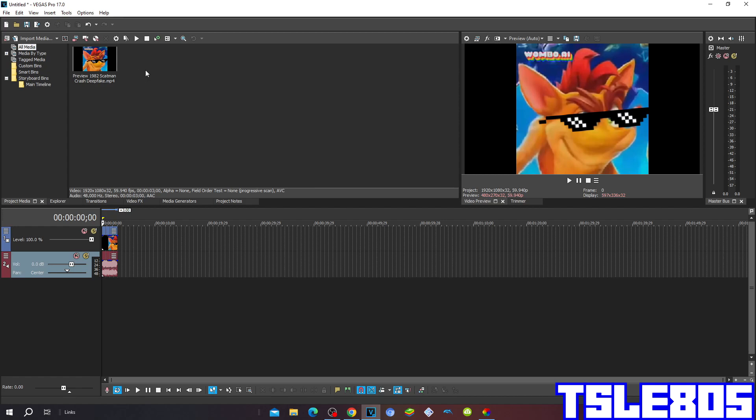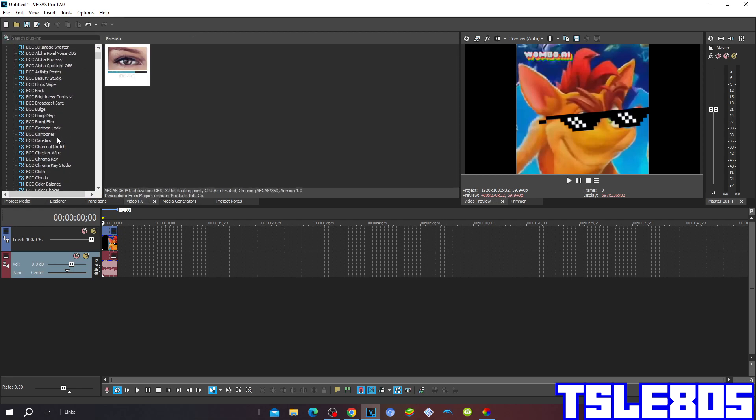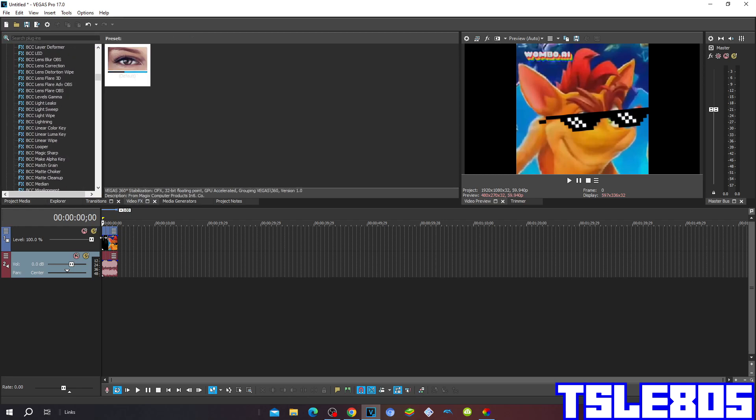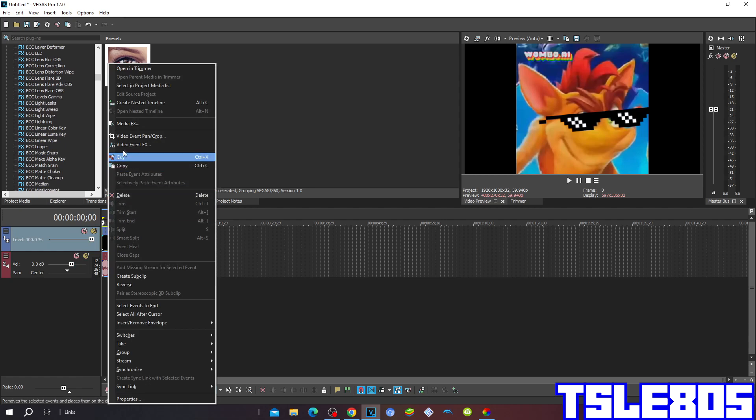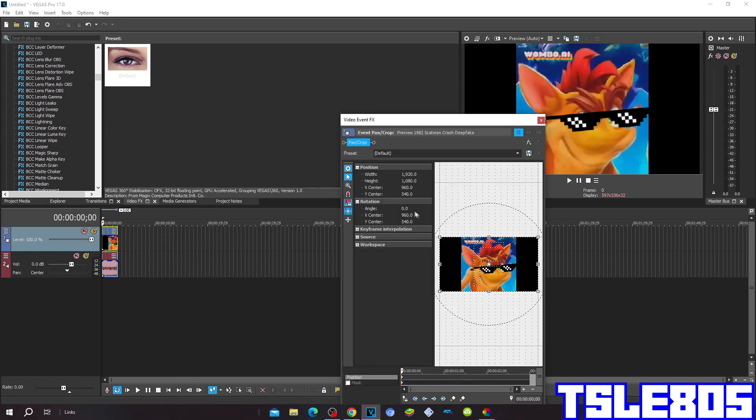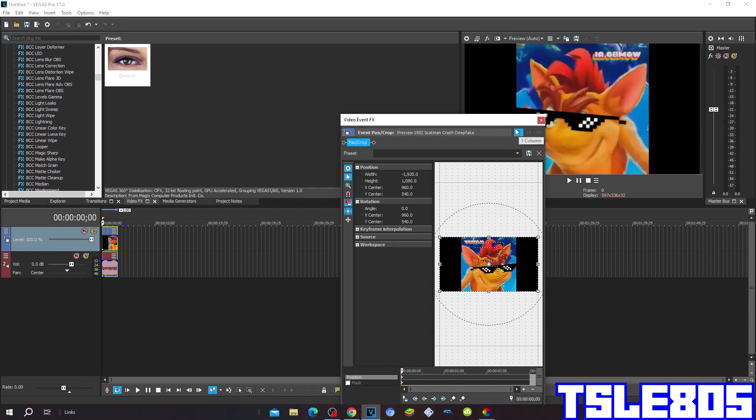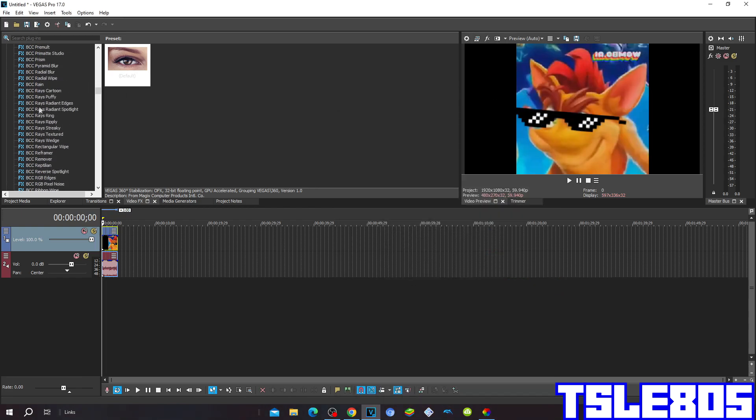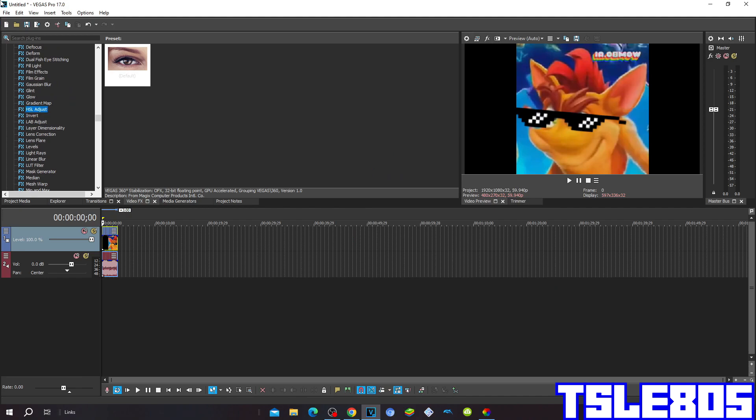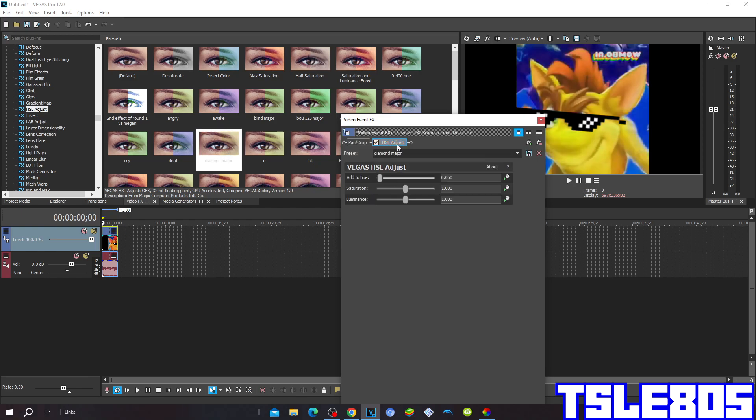So let's get into this effect. First go to video event pan crop and choose the flip horizontal option. Then go to hue saturation and adjust, and choose the diamond mayor option. The hue for the diamond mayor is 0.060, and that's basically it for the visuals.